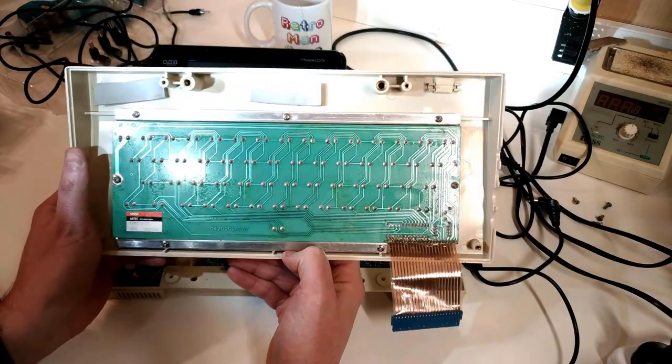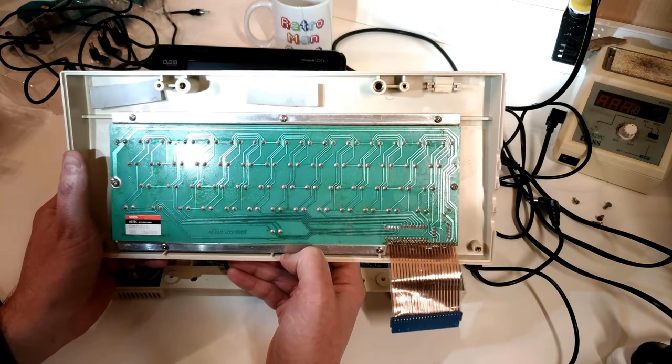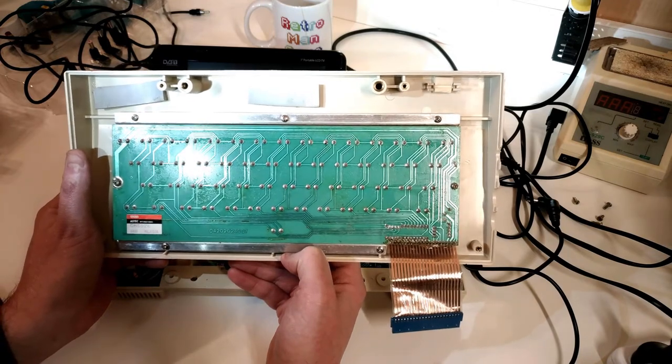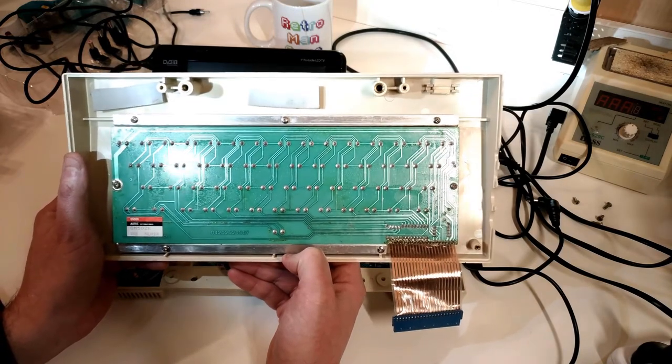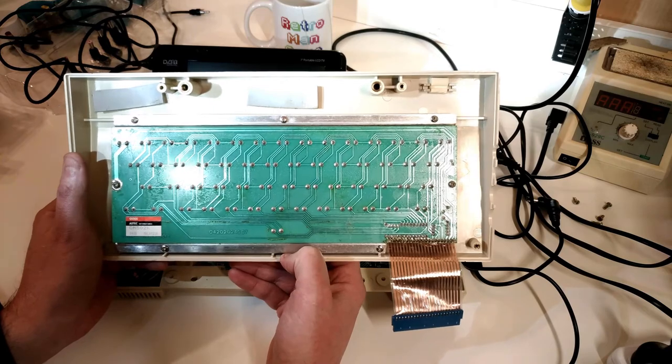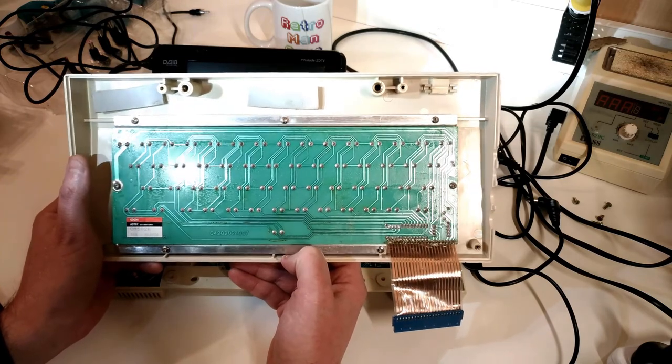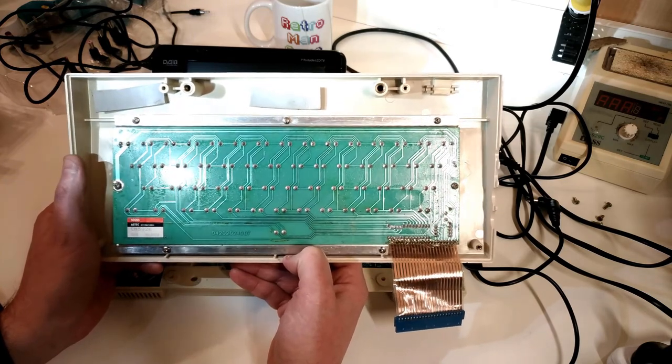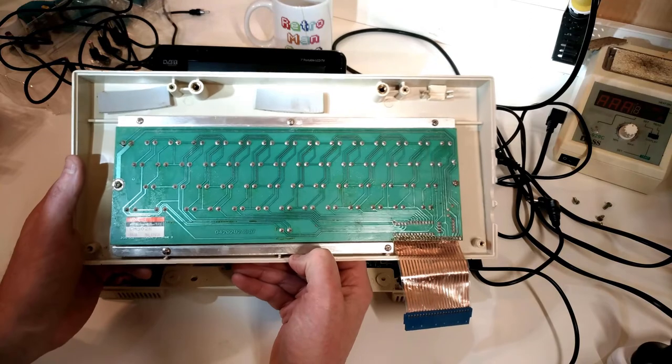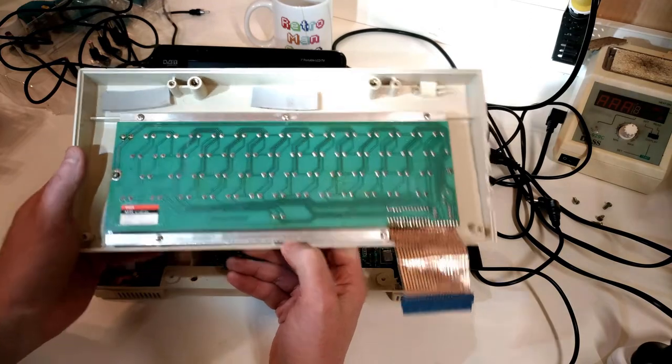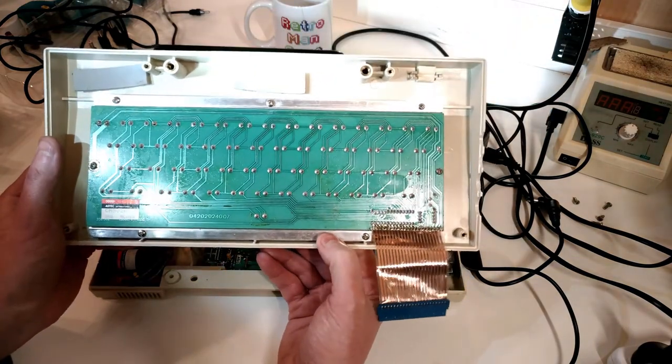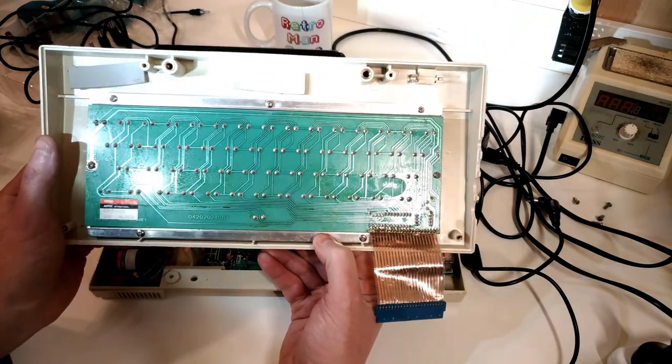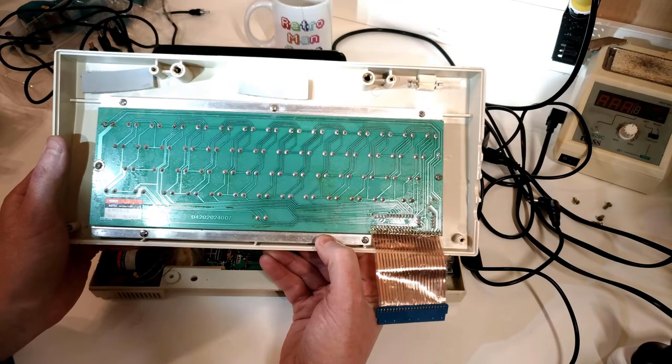You can tell that that solder masking is not great, or maybe these things just gradually start sweating when they get to this sort of age. Either way, that's going to be cleaned. That might be enough to actually make this work properly again.